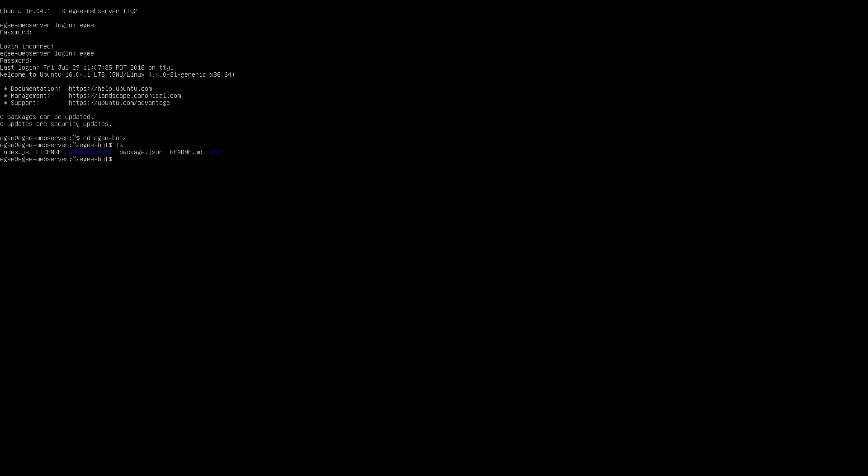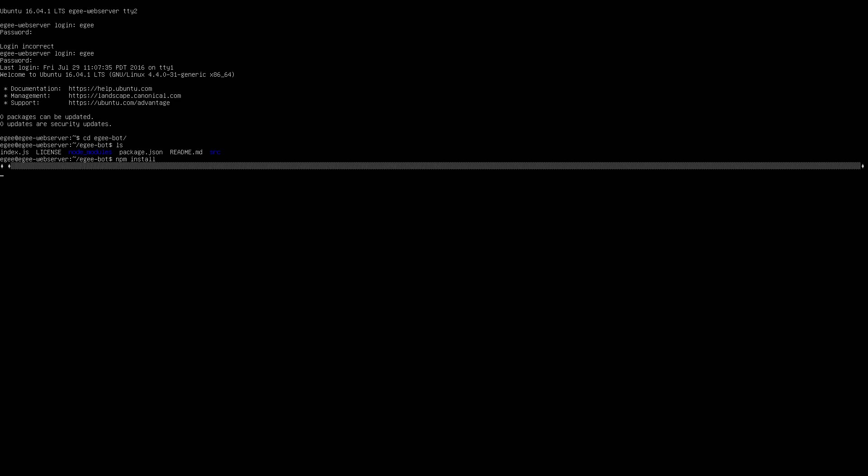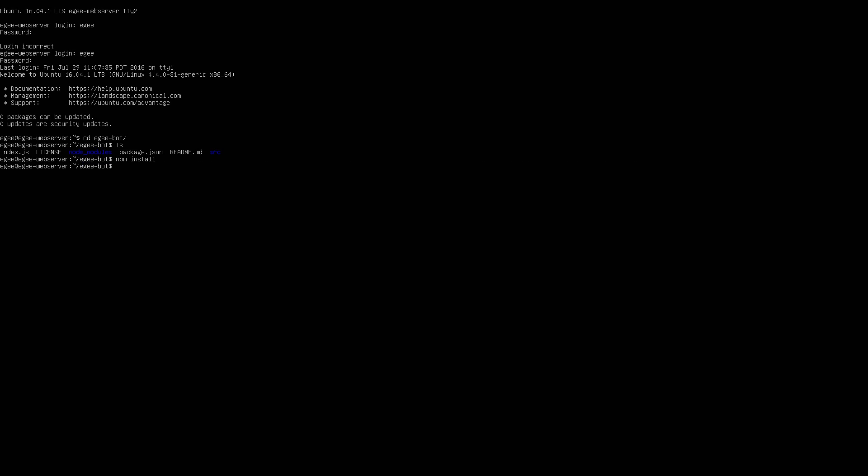Now there are only a couple node modules that we need. Whoops. So we need to do npm install and pull those down. This bot doesn't use Bower. So all we need to do is npm install. And then we do node index, helps if I spell it right. Index. And there you go. The bot is running.